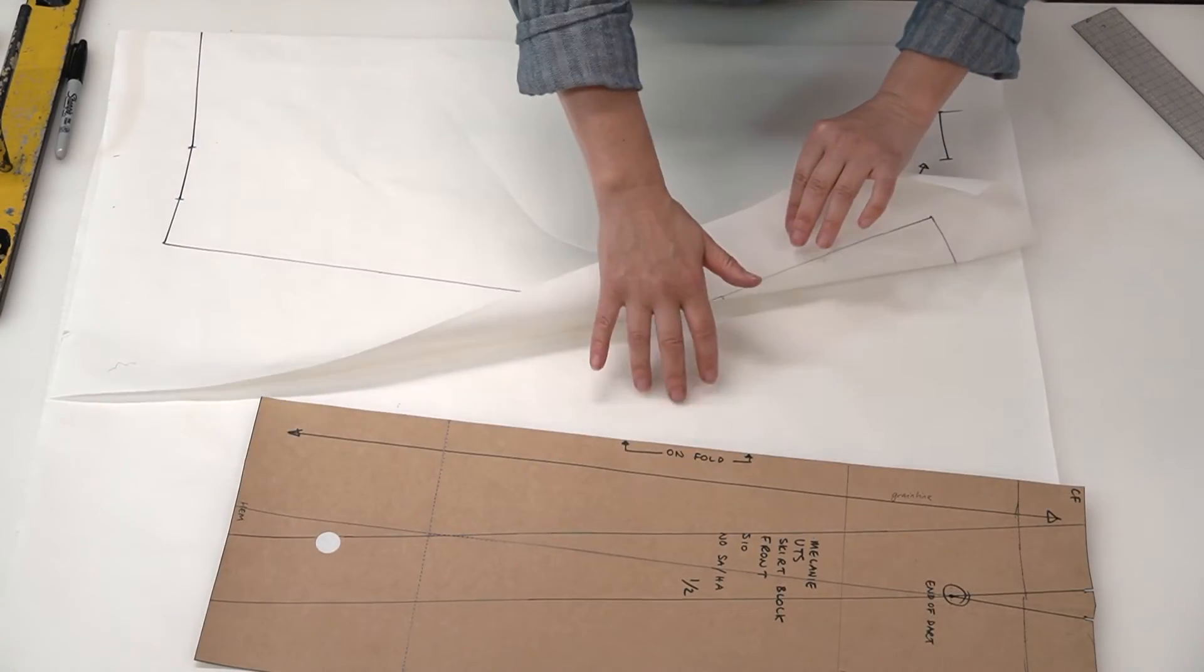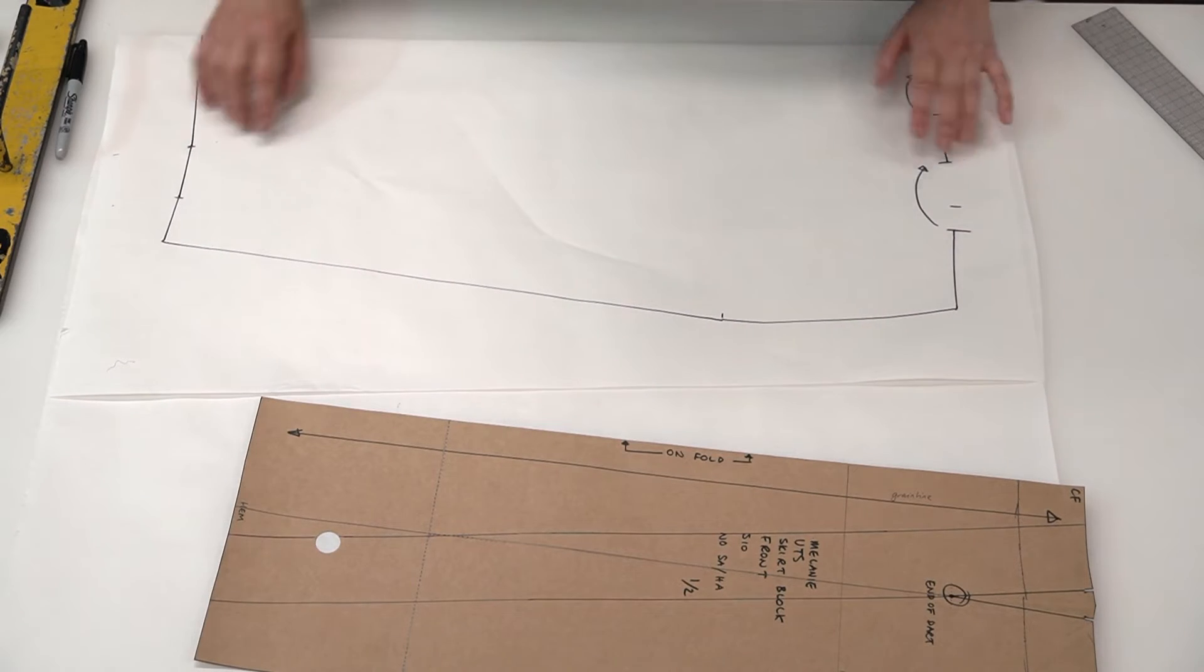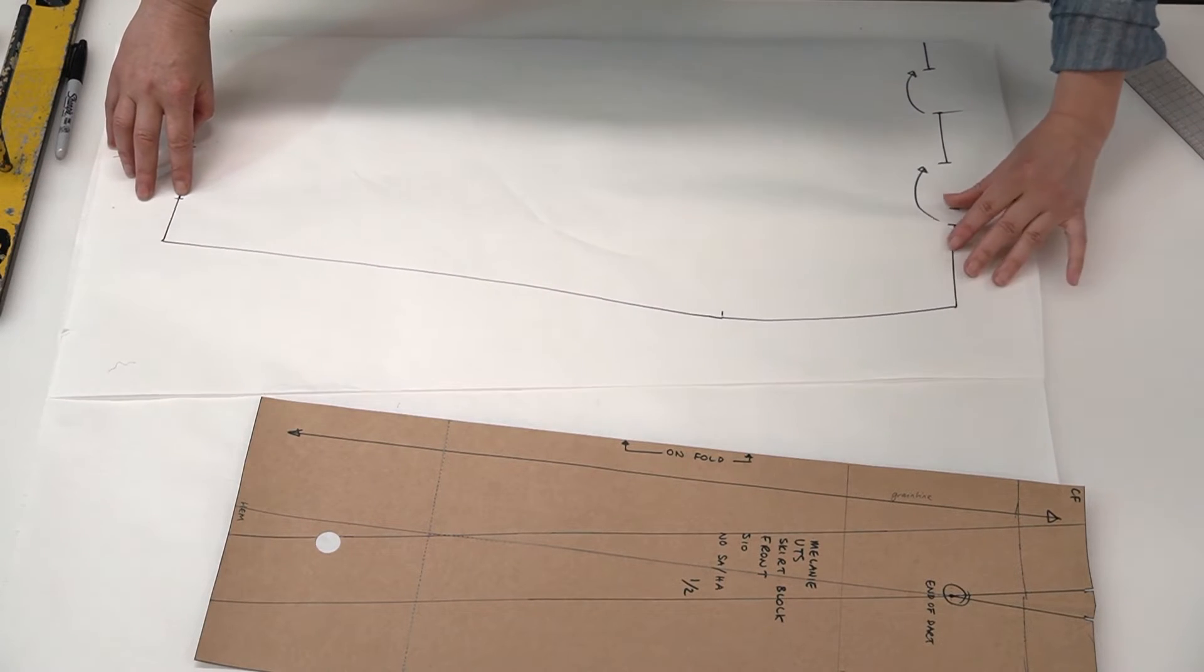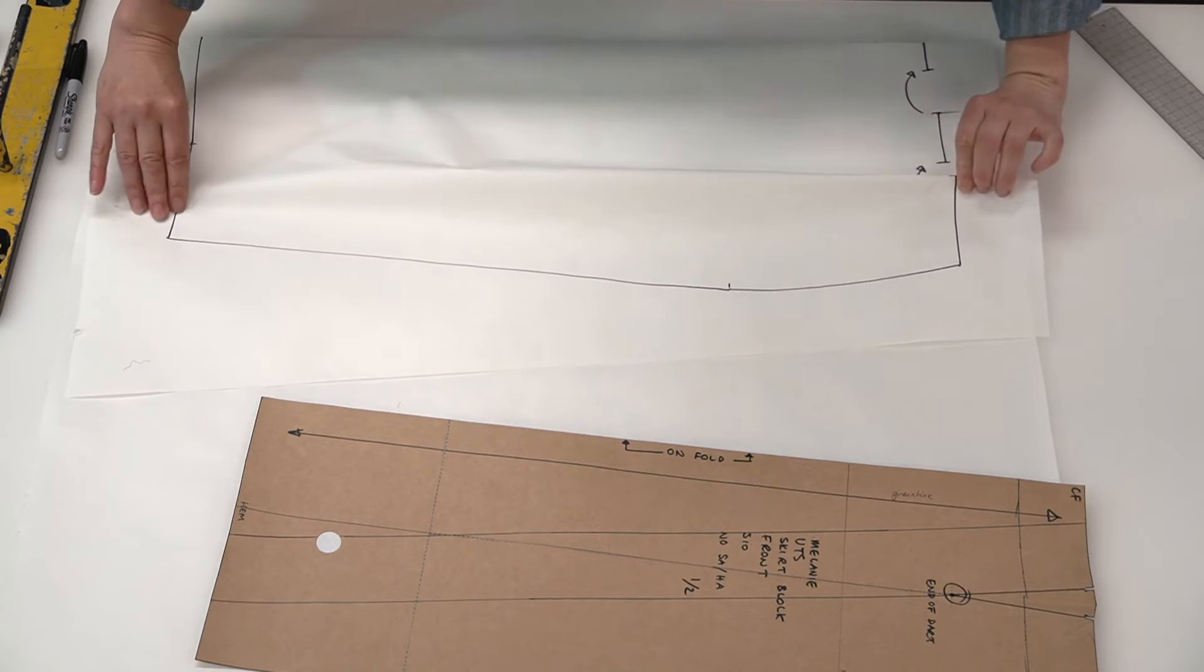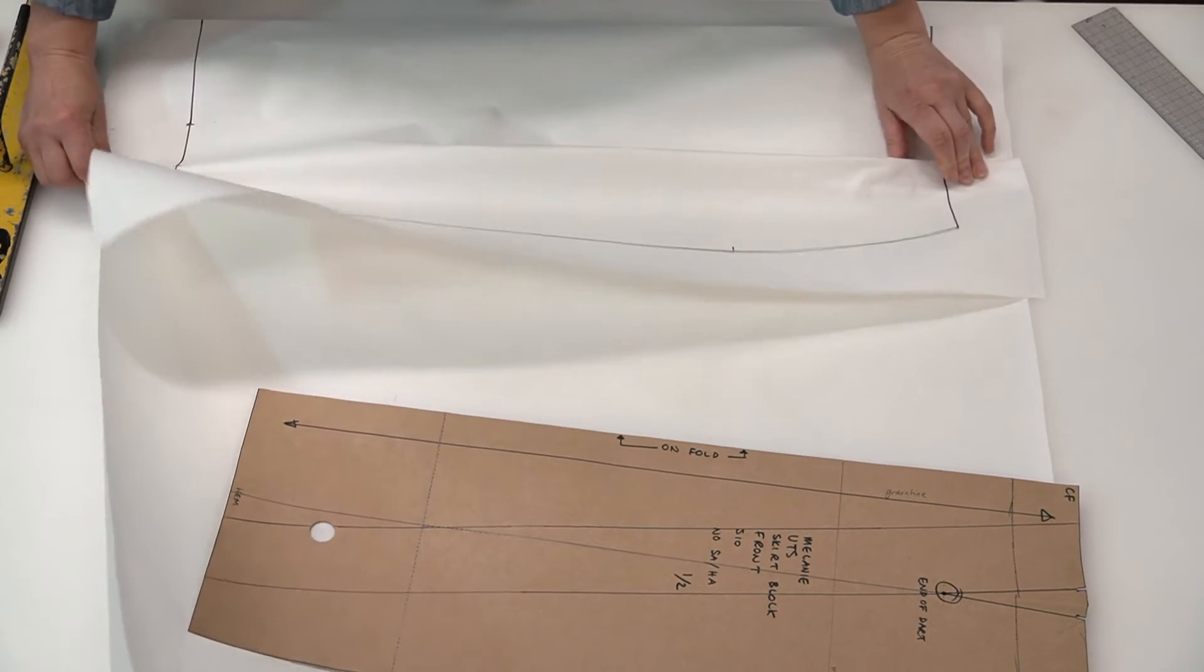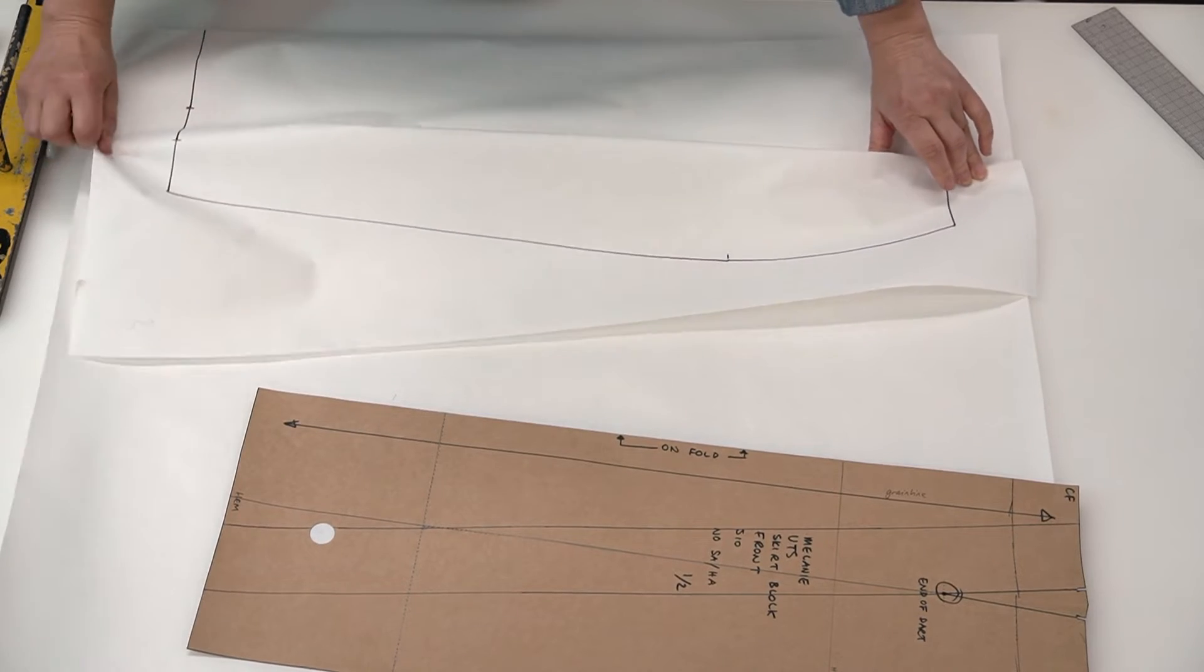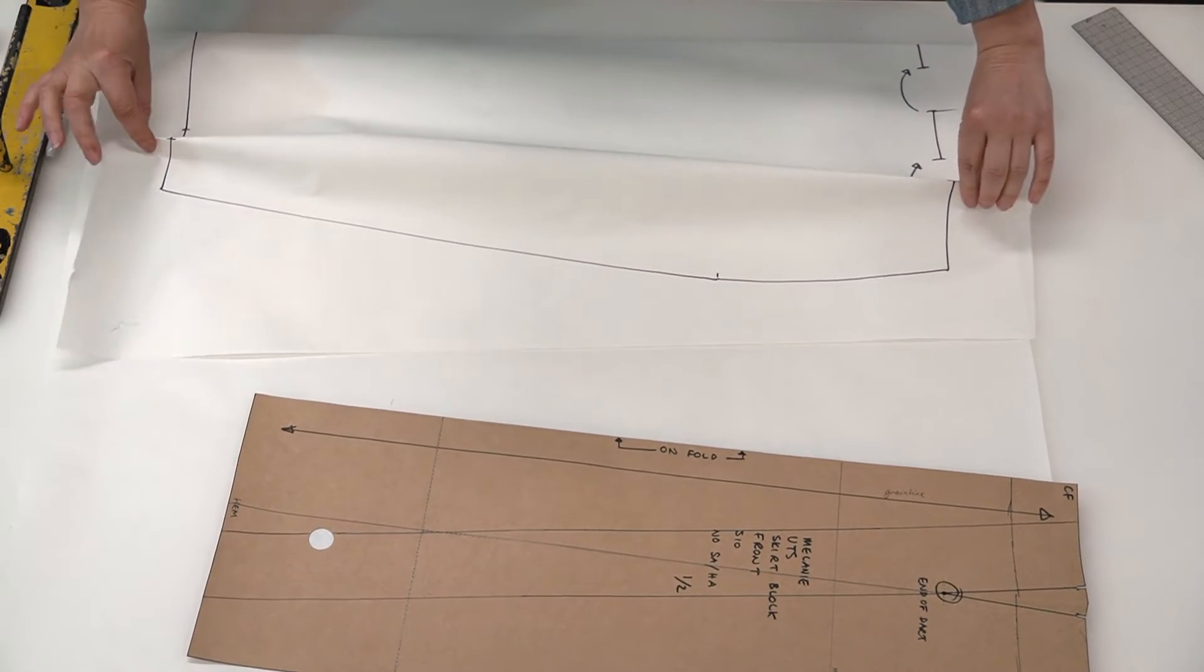So folding from here, let's fold it down to this point. So we've got that fold line in.